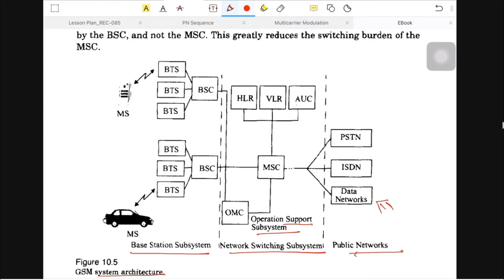The first section is the Base Station Subsystem (BSS). It includes the mobile subscriber or handset, represented by MS. BTS is the Base Transceiver Station, and BSC is the Base Station Controller. So the BSS includes the MS, BTS, and BSC.